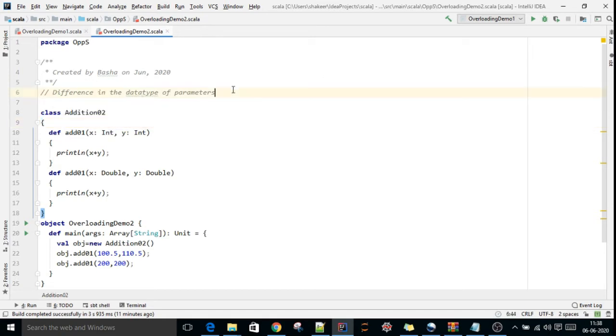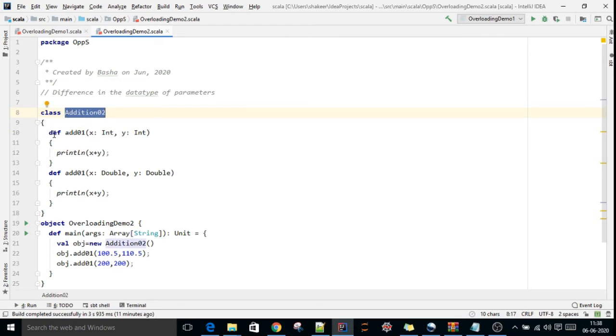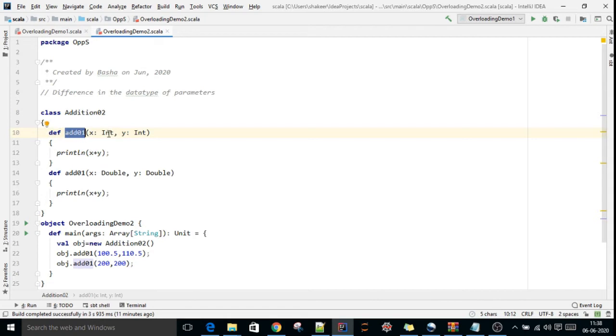In the previous video, we saw difference in the number of parameters. In this scenario, I have created a class with one method, add, that has two integer parameters and performs addition.